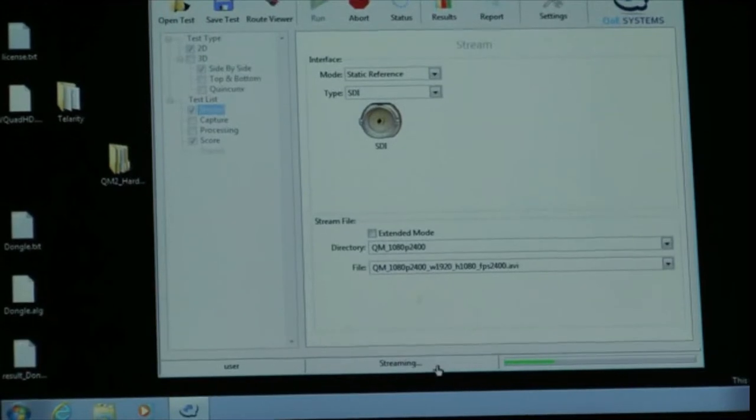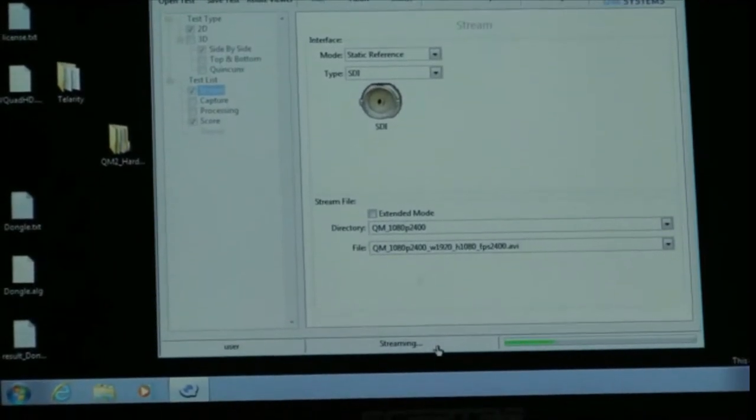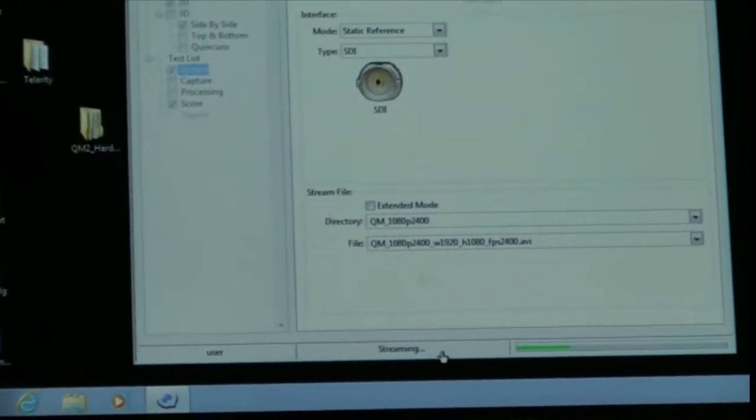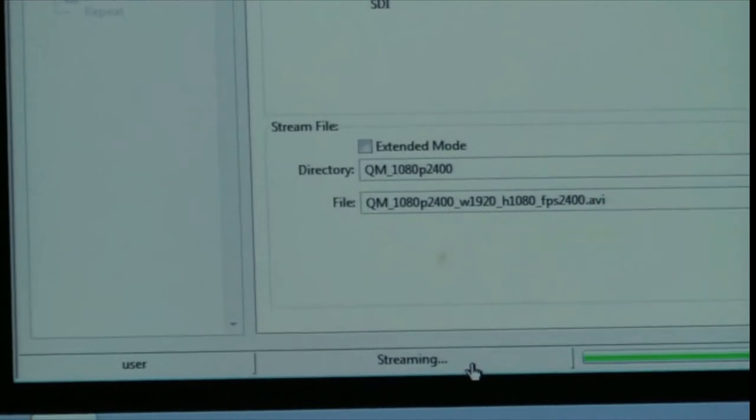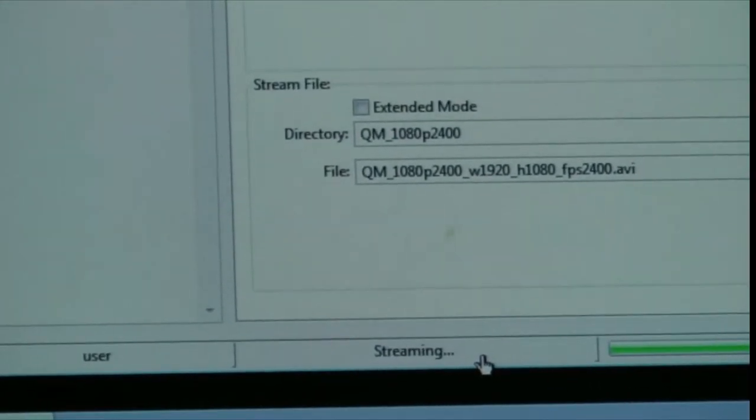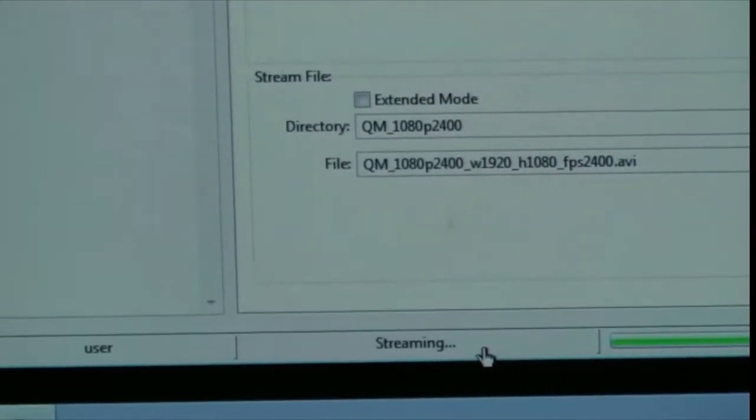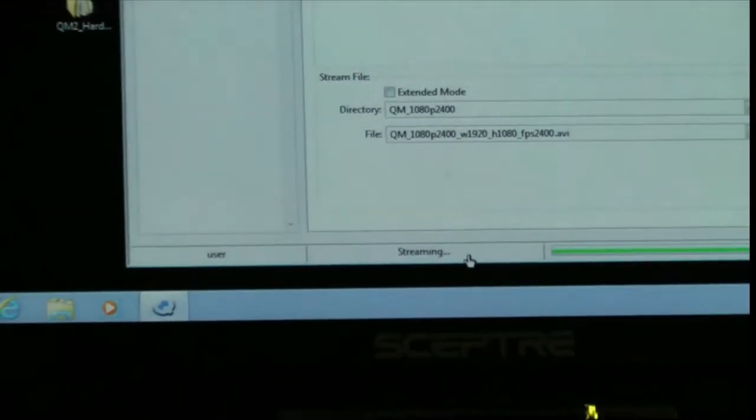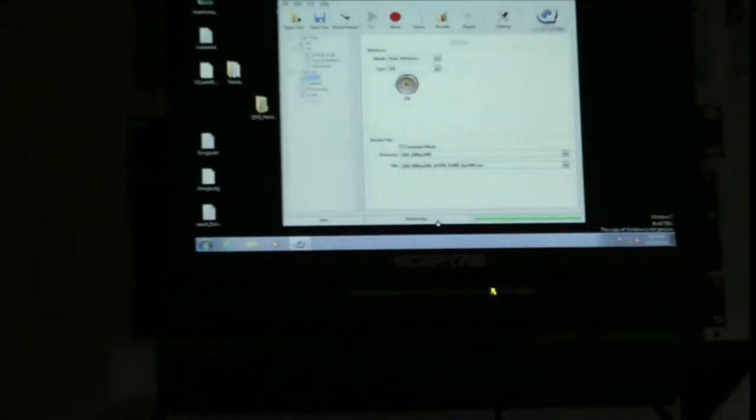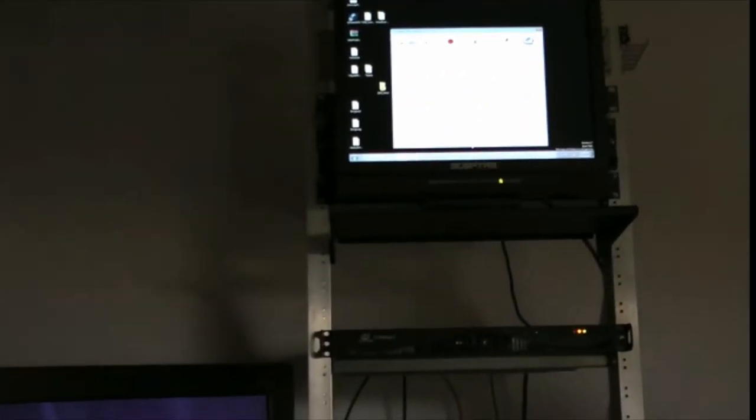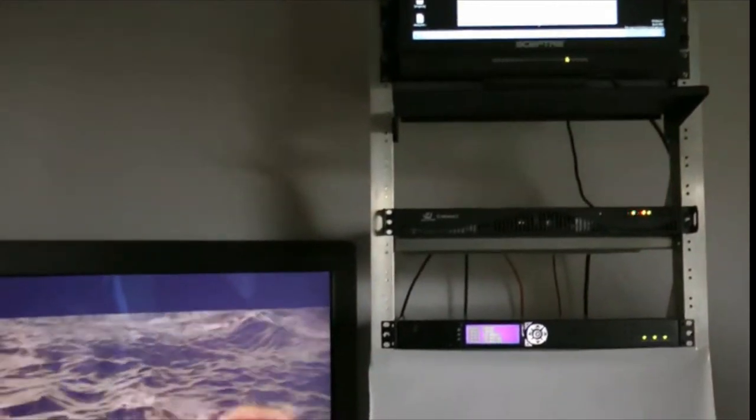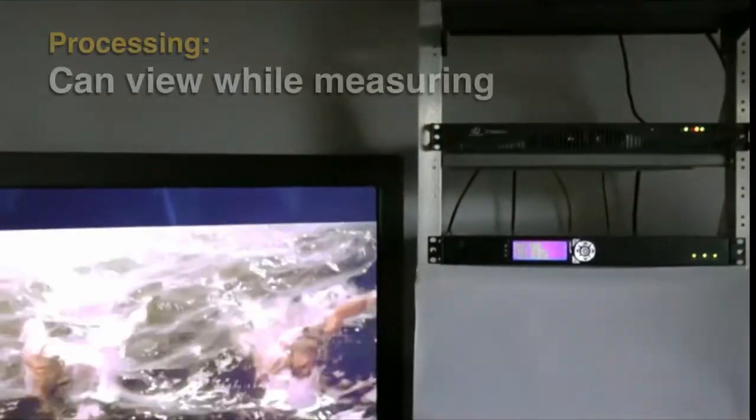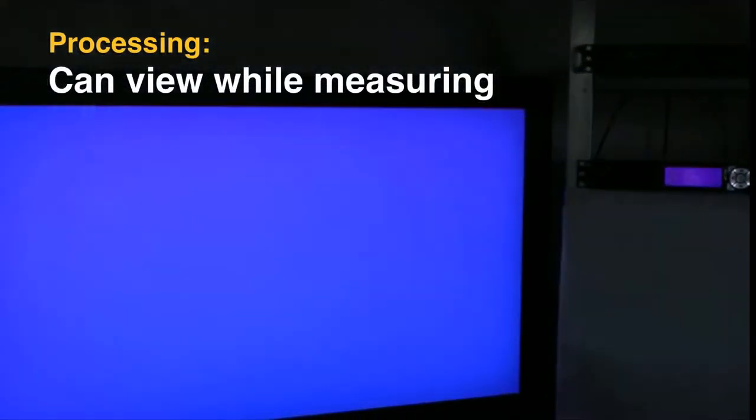First process is to get ready for the streaming. Once that's done, we'll transfer into capturing. While we're capturing the degraded video, we can show it on the monitor and actually view the degraded video on the monitor.